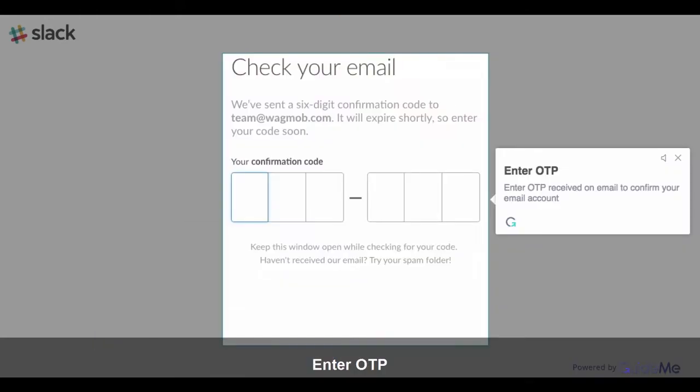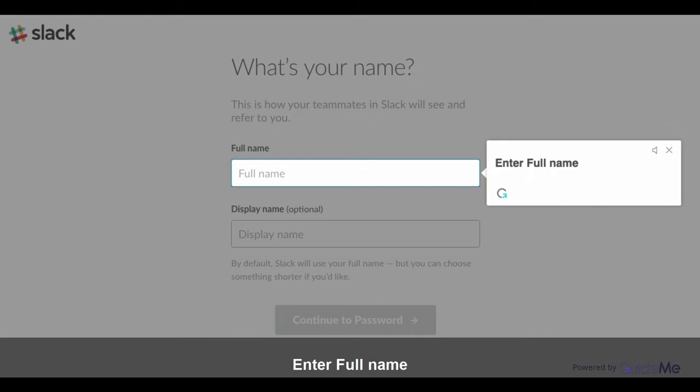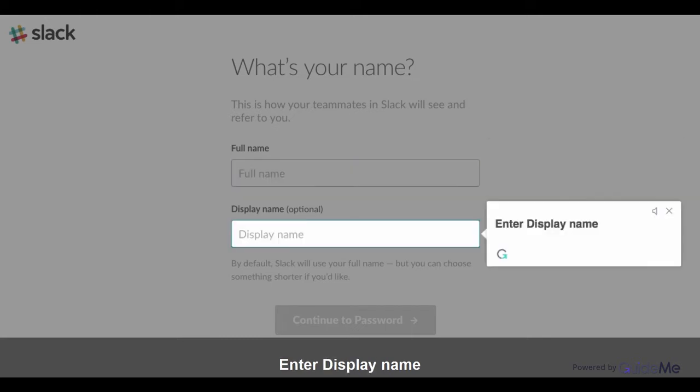Enter OTP received on email to confirm your email account. Enter full name. Enter display name.